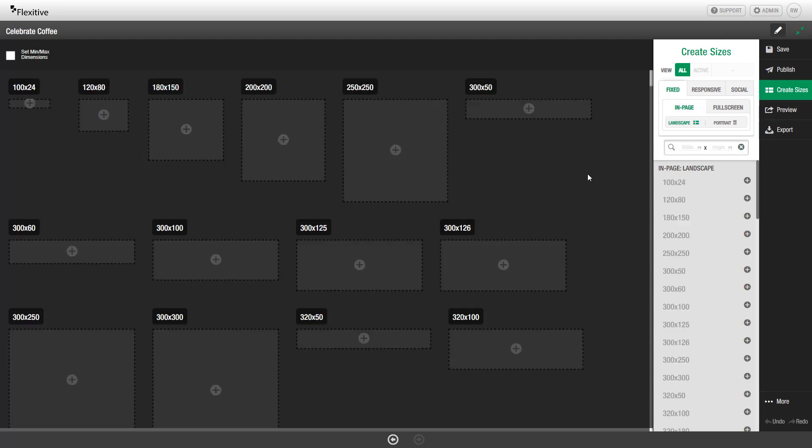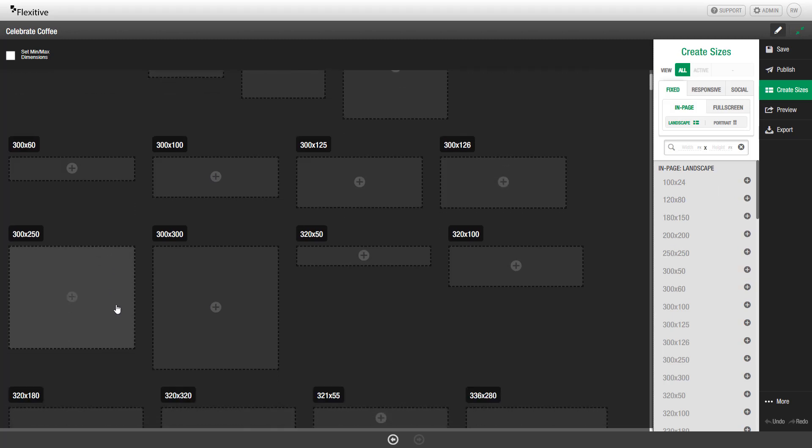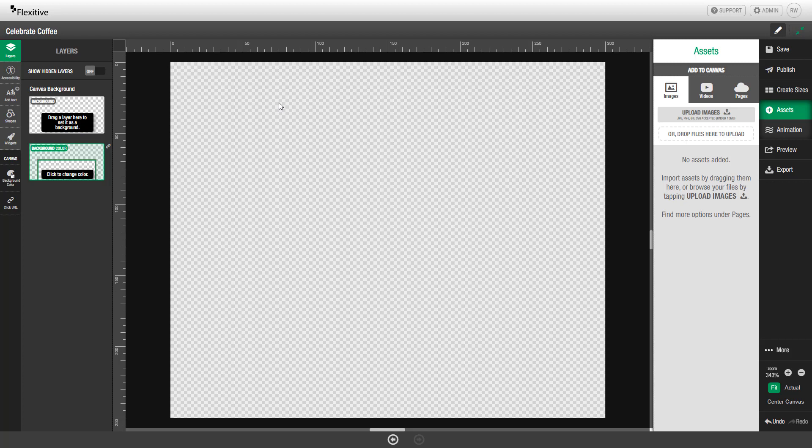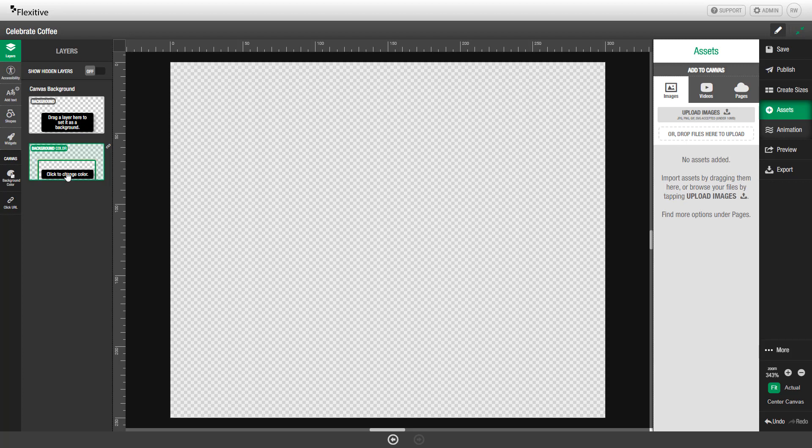If you'd like to start a size, you can either start that size by clicking on the plus button in the Create Sizes panel, or in this sizes view here, clicking on the size you'd like to start. I'm going to be using a 300 by 250 today, so I'll simply click like so, and this will take me to the single size editor for this design. At this point, I can change the background color, which I'm going to quickly change to be a dark green.